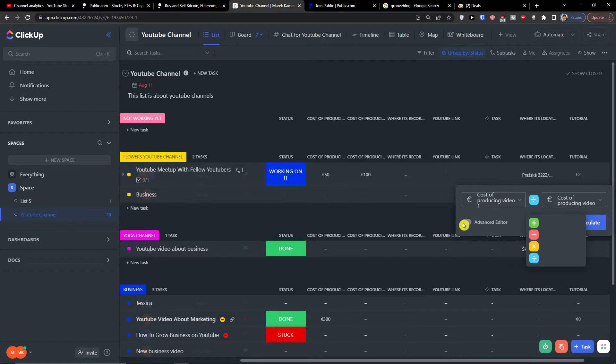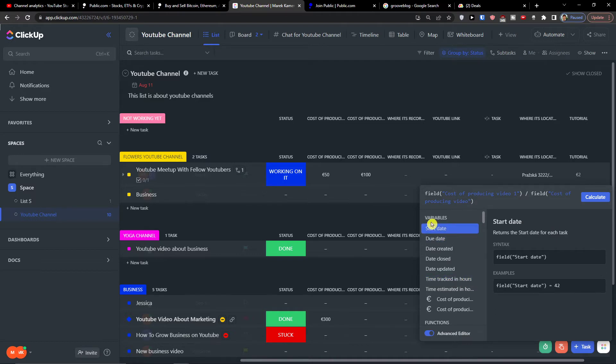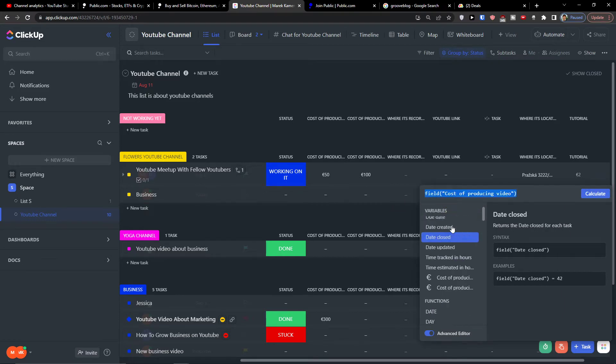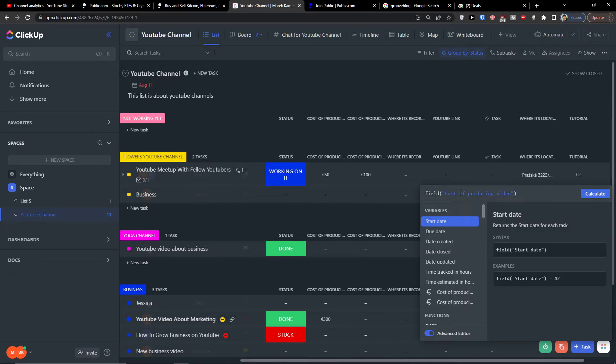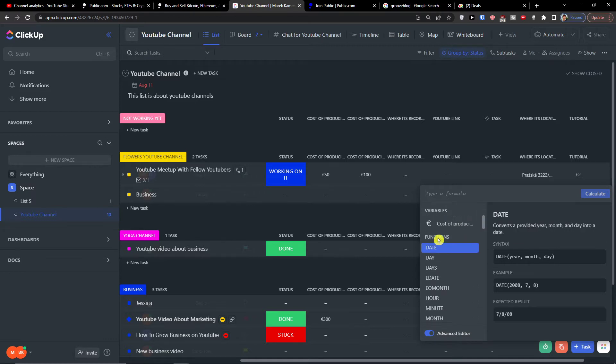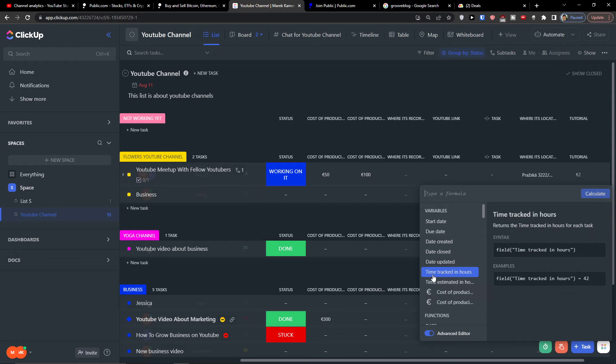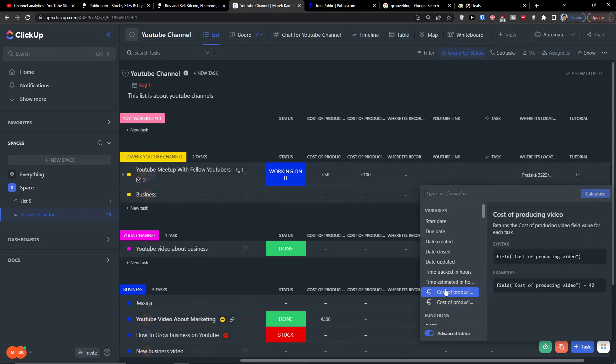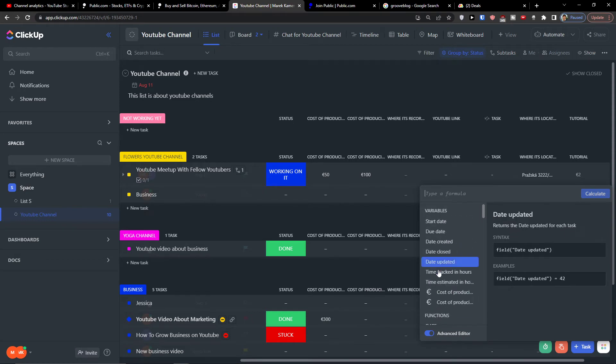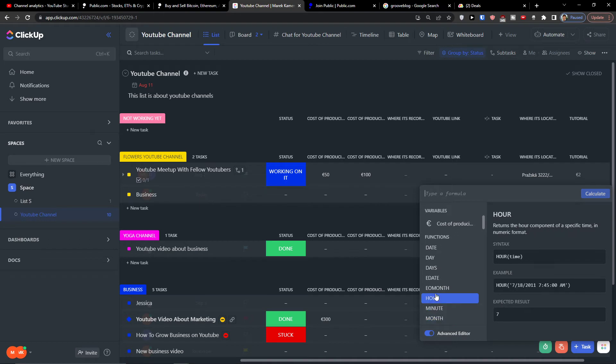Now you can have the advanced editor here and you have options here. We have options to have a start date, so you can have a date updated, date created, date closed—these are the variables—and then you can have the functions.